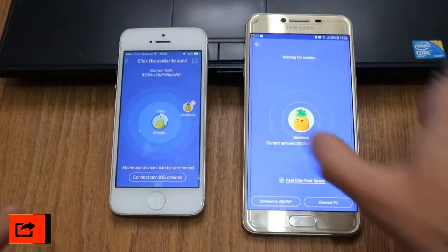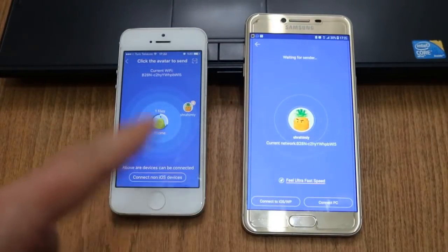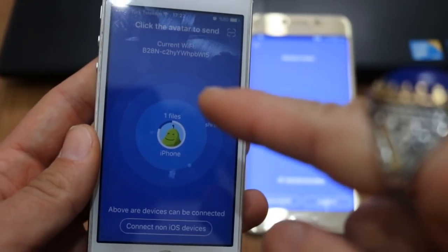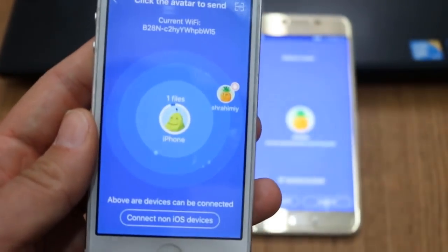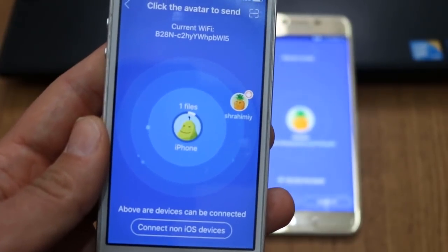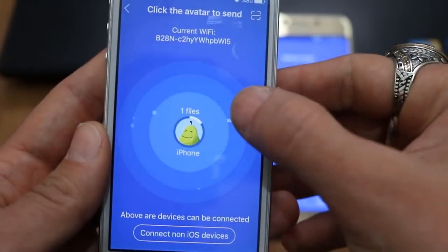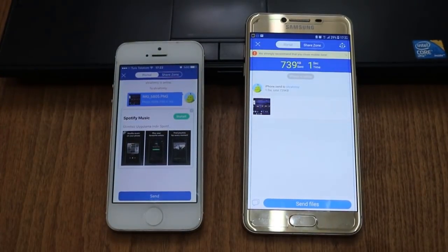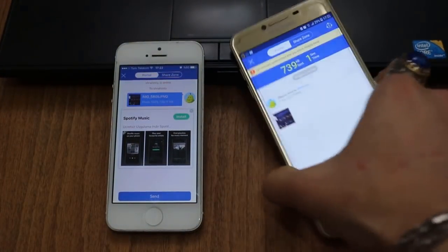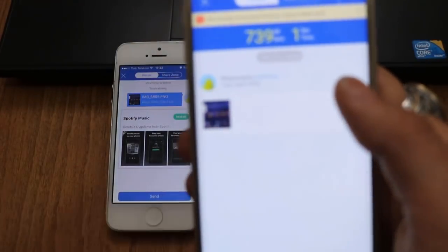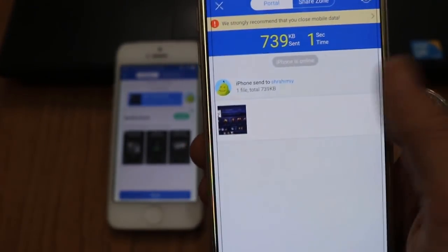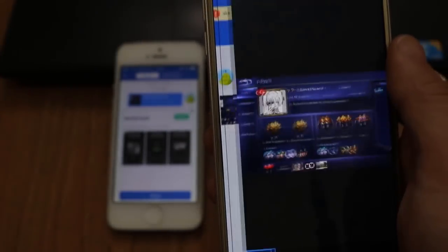Now I can transfer from my iPhone to my Android device. My iPhone found my Android device. Now I'm going to click on this one. Here we are — I have received the photo from my iPhone. I'm going to open it.